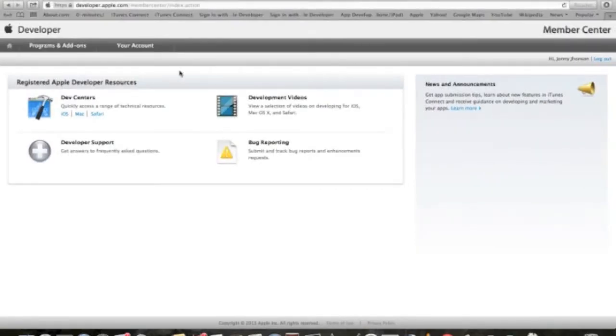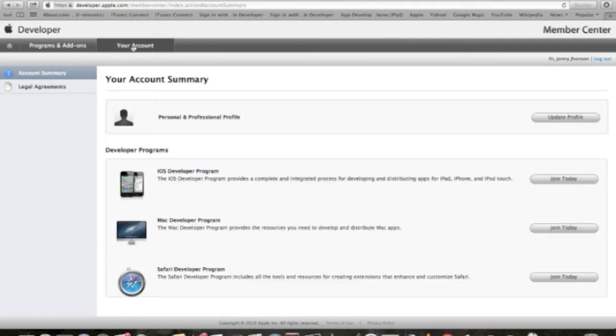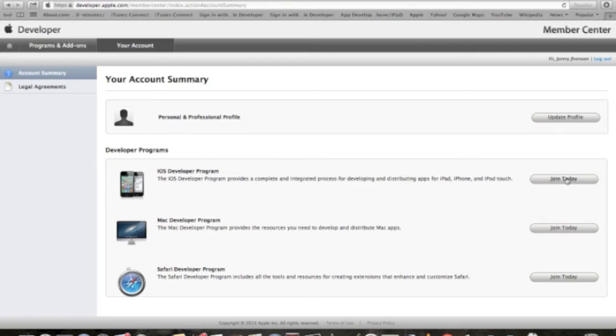At this point, we are actually inside the Developer Program. We have to click on your account button right here on the top. And at this screen here, we can choose the actual program we want to develop for. iPhone and iPad is the iOS Developer Program, Mac Developer Program if we're planning to develop for Mac computers, and Safari if we want to develop for the Safari browser. For me, I'm going to join today for the iOS Developer Program. I will click the button.